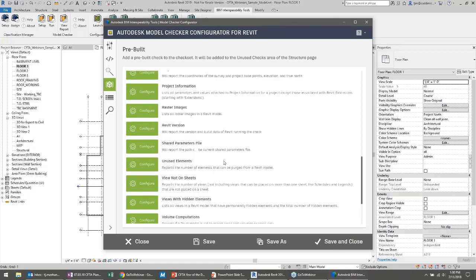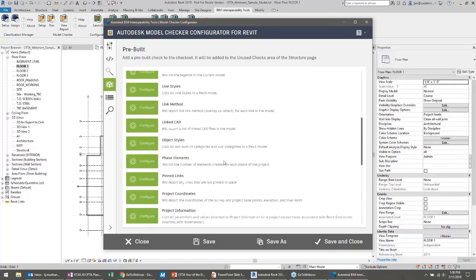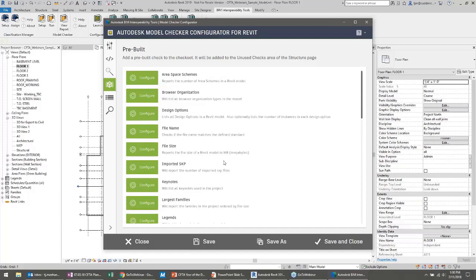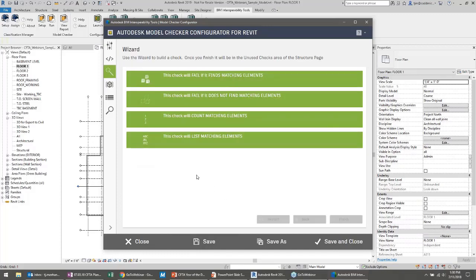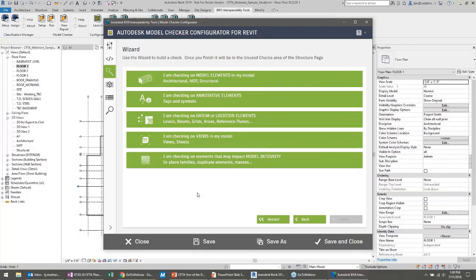A lot of people will use the wizard. The wizard just starts to ask me some questions to build my check. Let me do that fire rating check again. This check will fail if it finds matching elements — I want to find everything that doesn't have a fire rating assigned. Because if they don't have a fire rating assigned, they need to fail. I'm going to look for modeled architectural elements — doors and walls — and filter for a parameter called 'fire rating' that is empty.